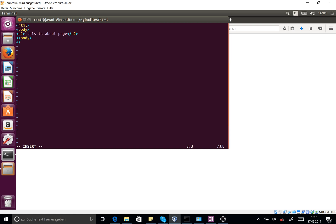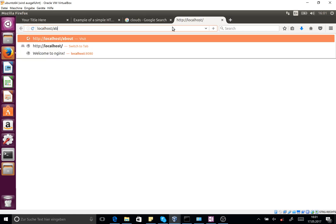And if I open the localhost/about.html, yeah you see that it's working.